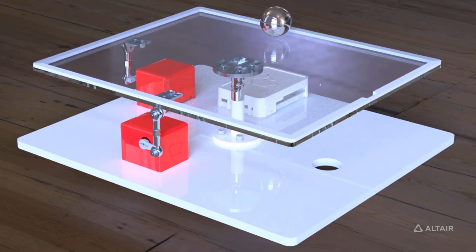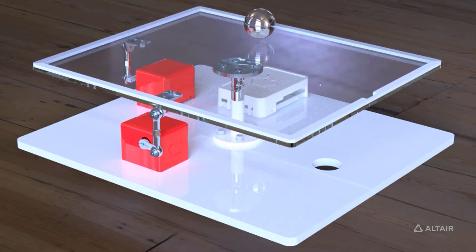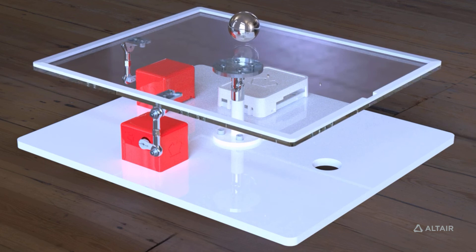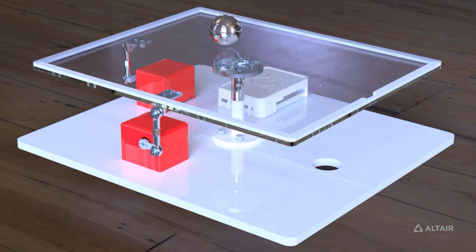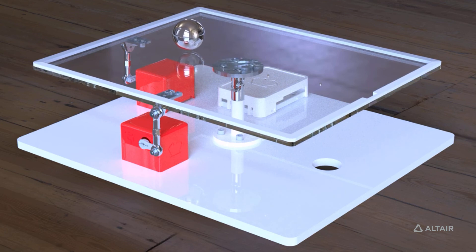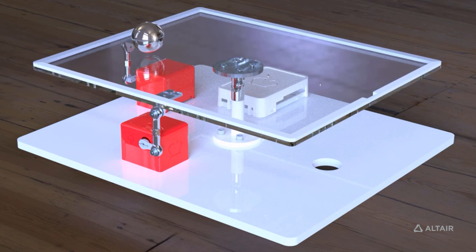But you won't stop there. Your final task is to make a photorealistic rendering of the animation of your digital ball table using Inspire Studio, and wow us with your talent and creativity and the truly amazing potential of engineering with an Altair digital twin.